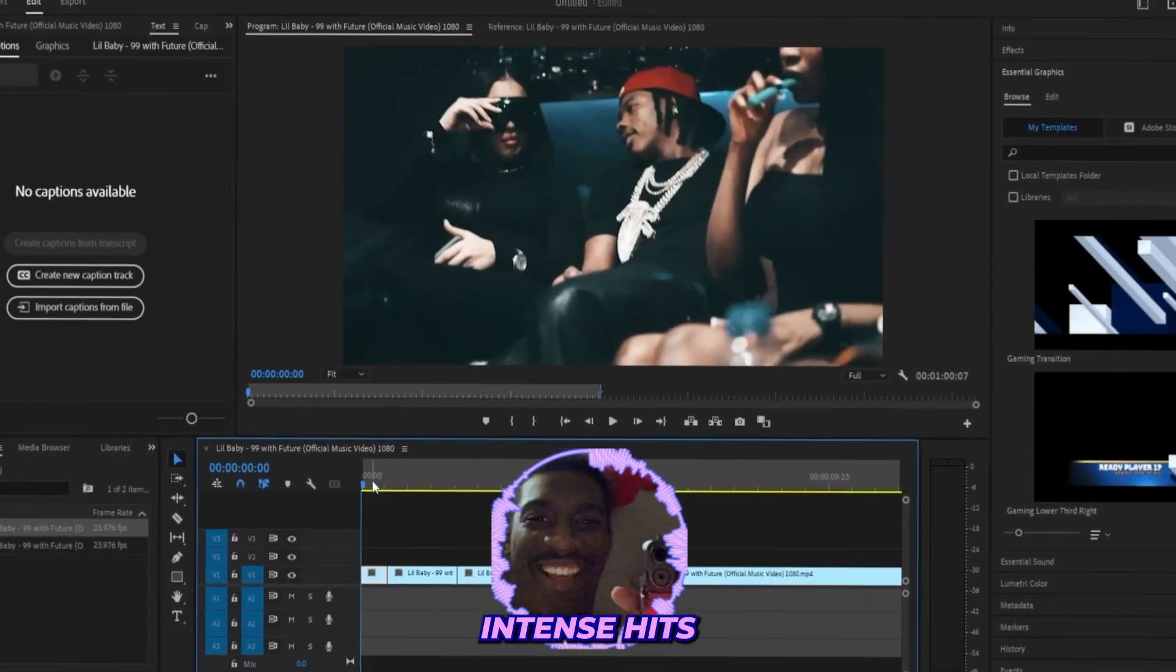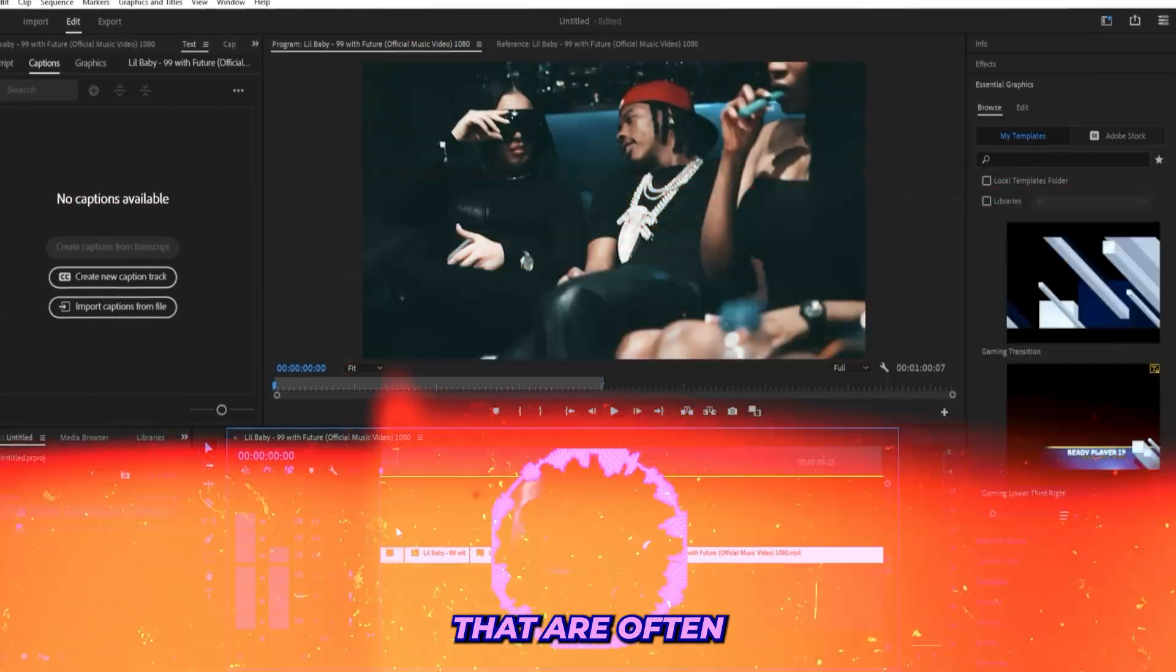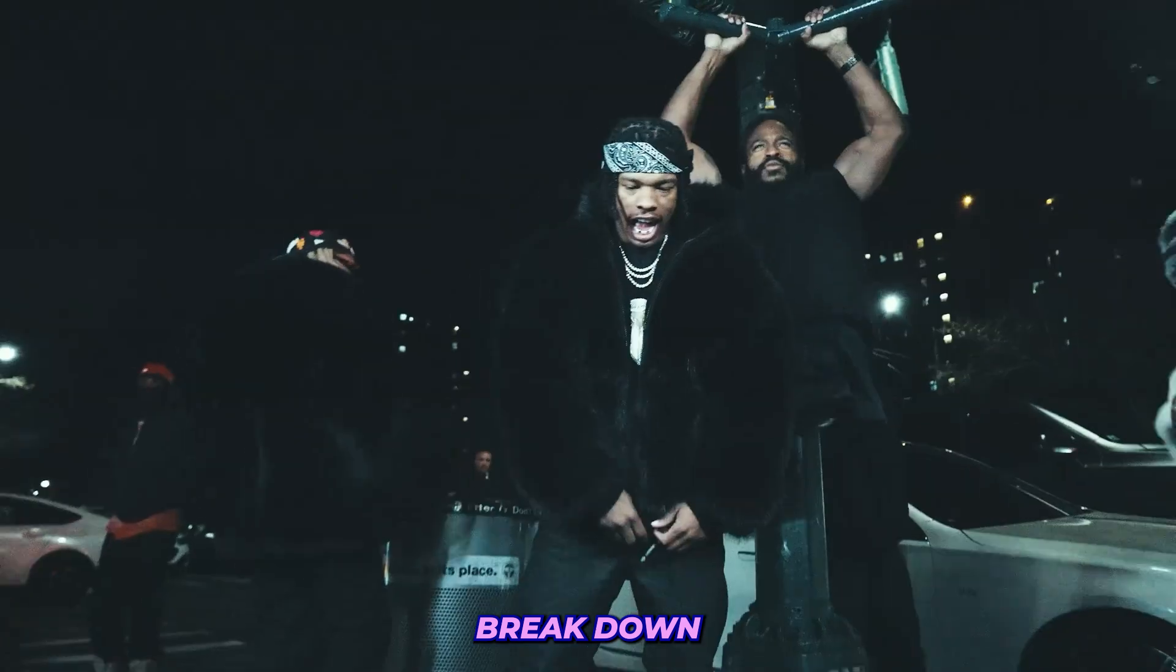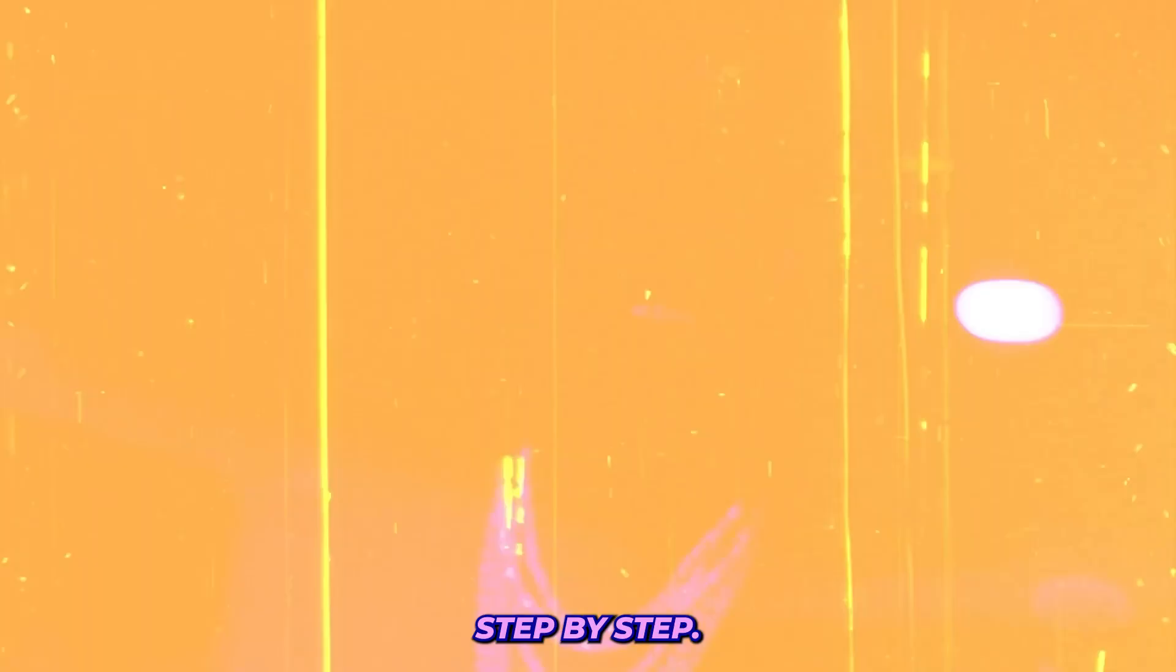So you want to learn how to create these intense hits that are often used in a lot of rap music videos? Well, I'm about to break down how I created these effects inside of Premiere Pro, quick and easy, step by step.